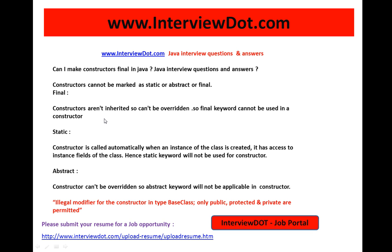Constructors are not inherited at all, so they cannot be overridden. Because of this, the final keyword cannot be used with a constructor.